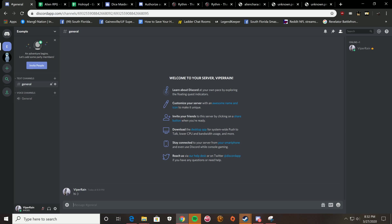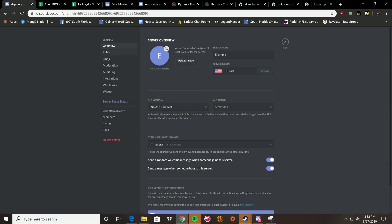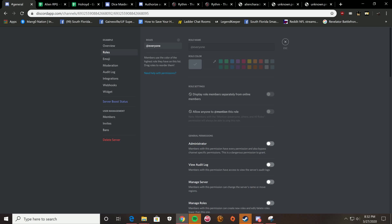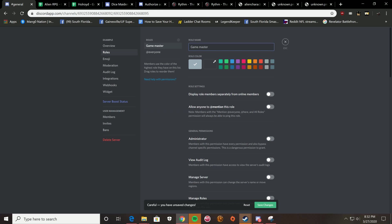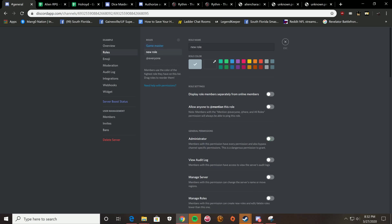Now, the first thing I would do is to go to server settings, go to roles, and make two roles. You're going to call one game master. And if you want, you can give yourself a color. I'll give myself blue. And you want to give them administrator permissions. Now, save the changes.